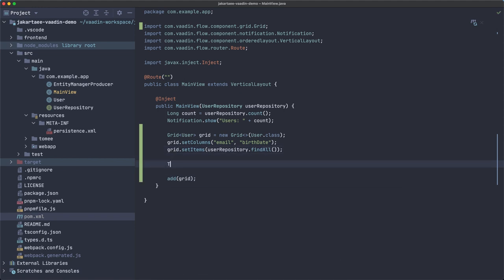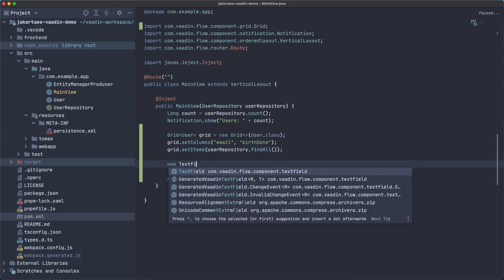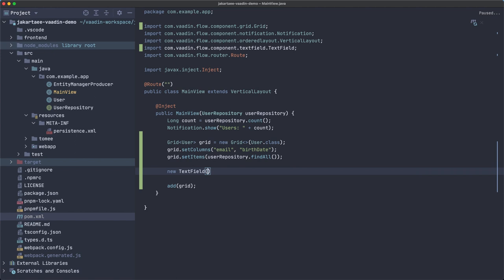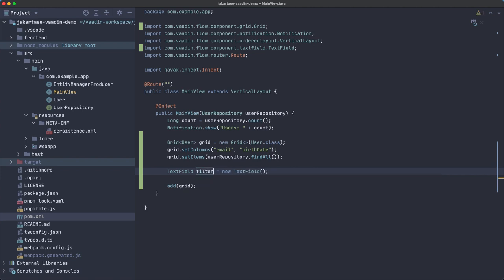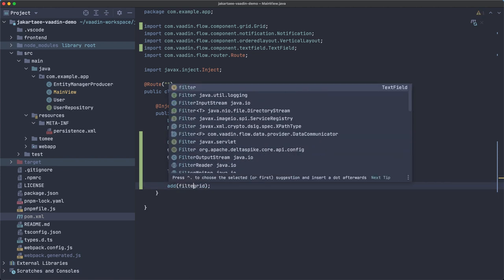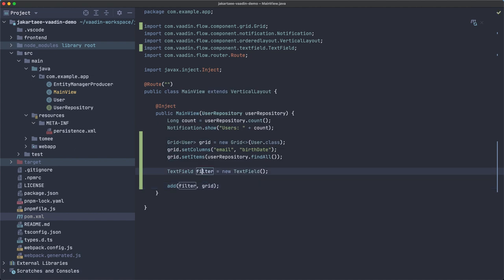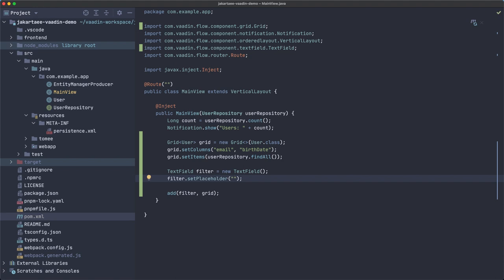But what if we want to add a filter? For example, new text field, let's call this filter and we can add it on top of this.